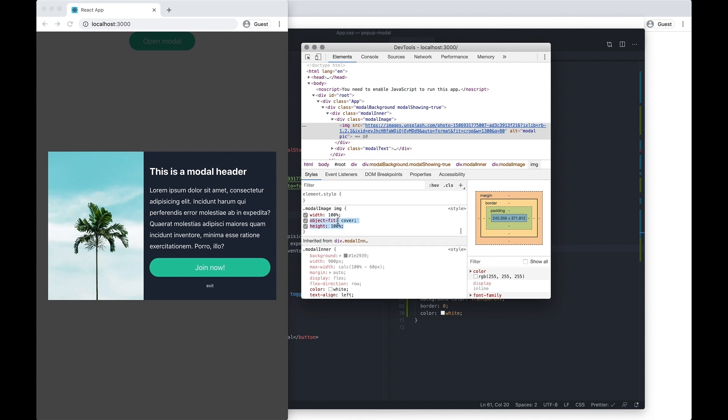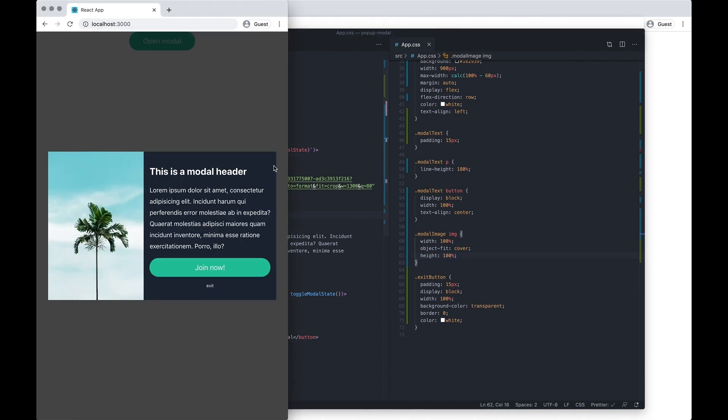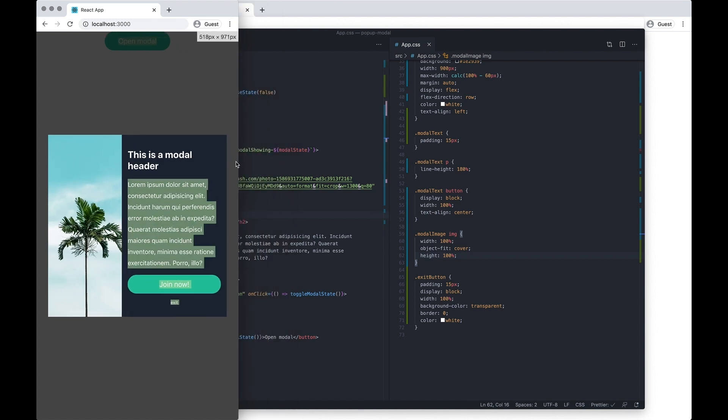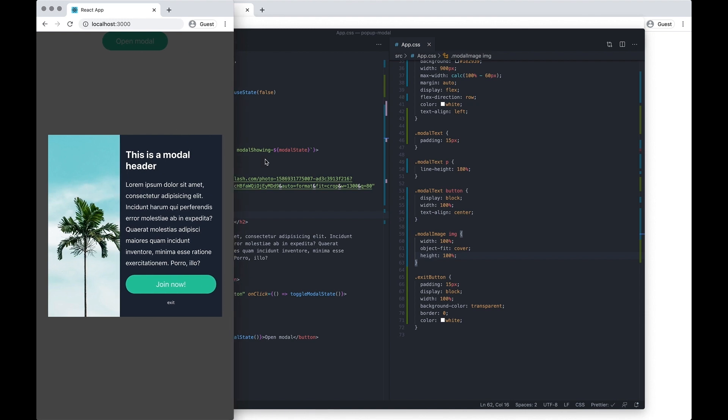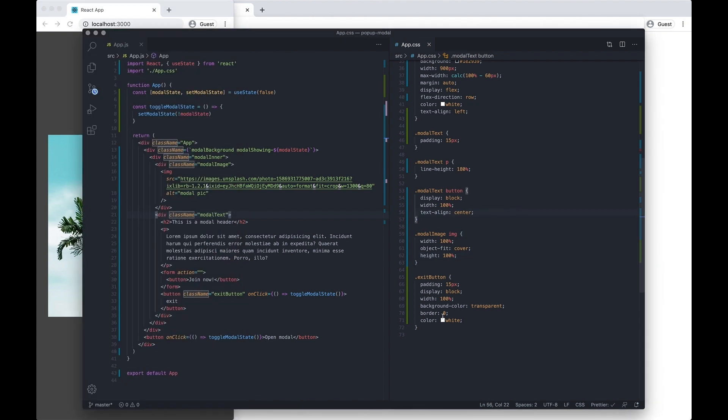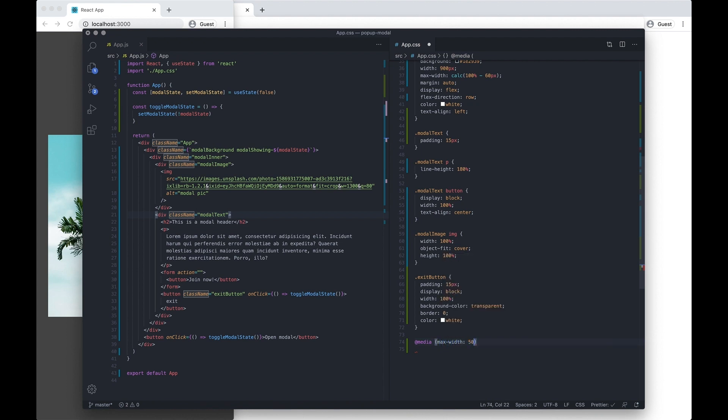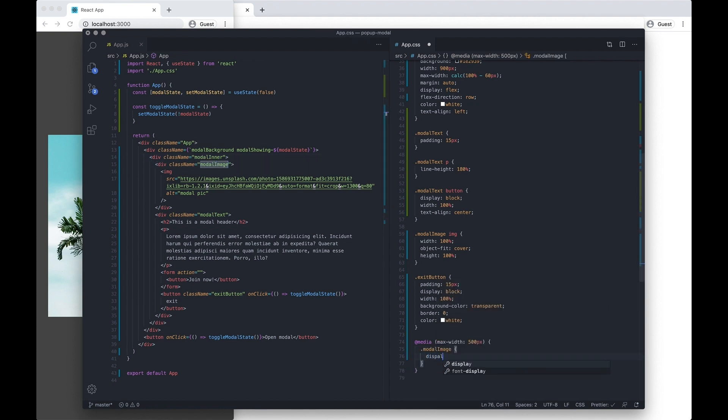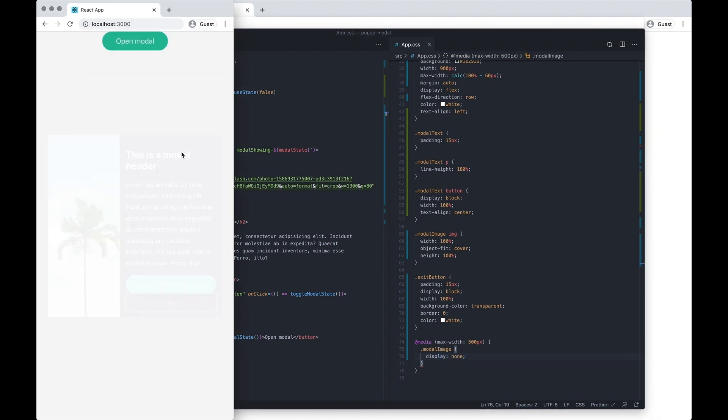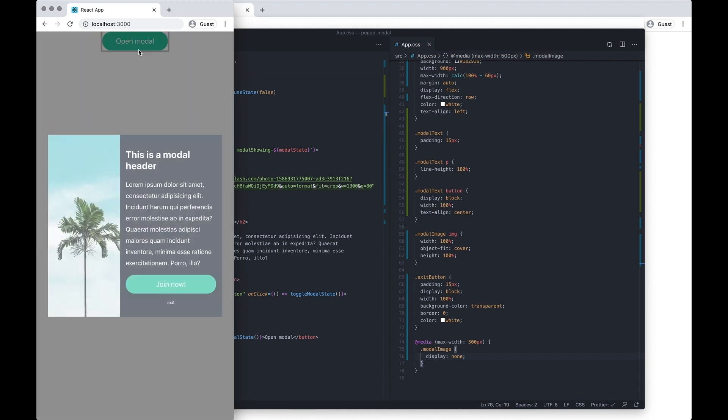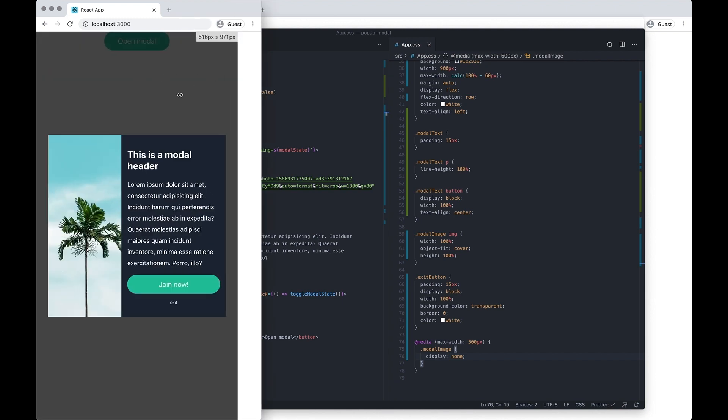And this should now be responsive. As you get down to the smaller screen sizes, you may decide to completely remove the modal image, and you would do that with a media query. Let's say 500 pixels, and we want to target the modal image div, display none. And then on mobile it would just look like that.